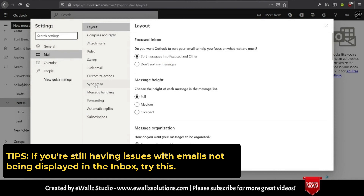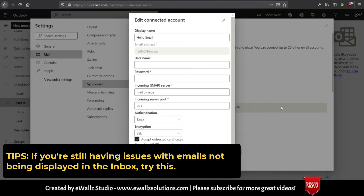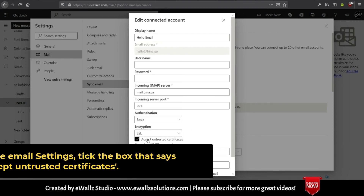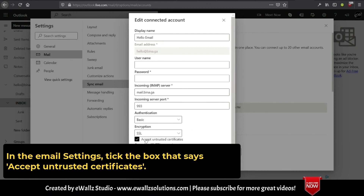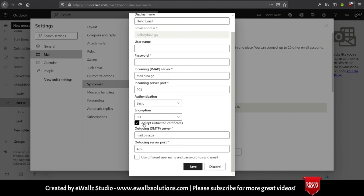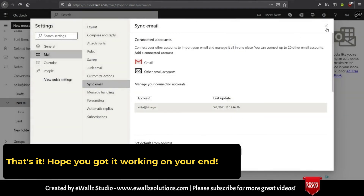Some tips: if you're still having issues with emails not being displayed in the inbox, try this. In the email settings, tick the box that says Accept Untrusted Certificates. That's it! Hope you got it working on your end.